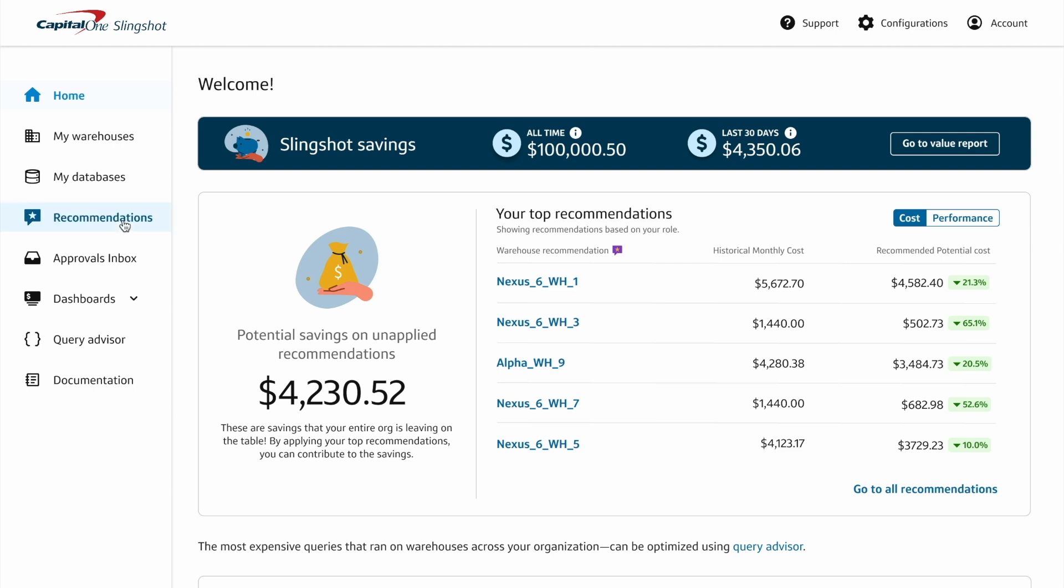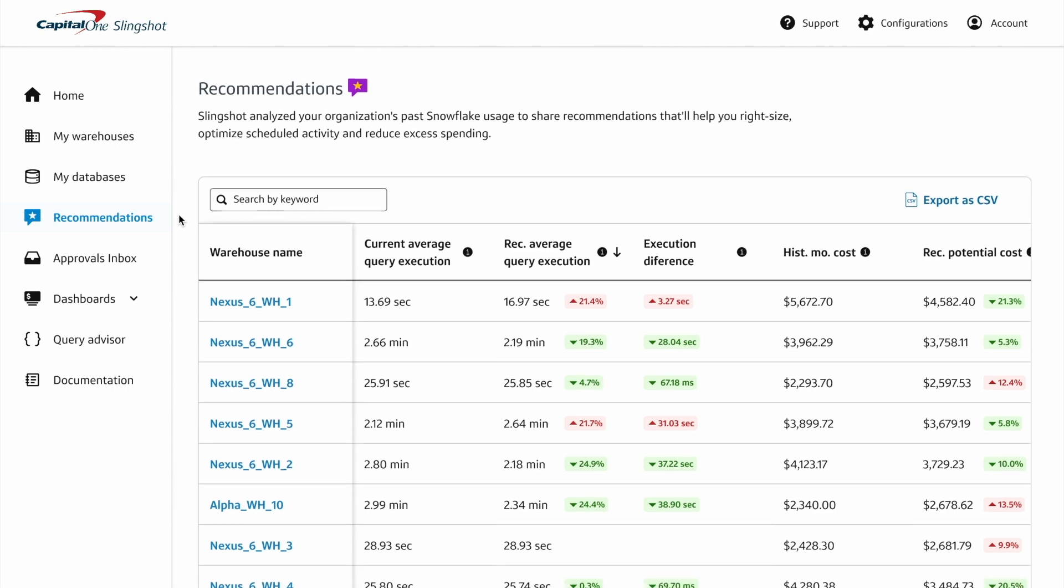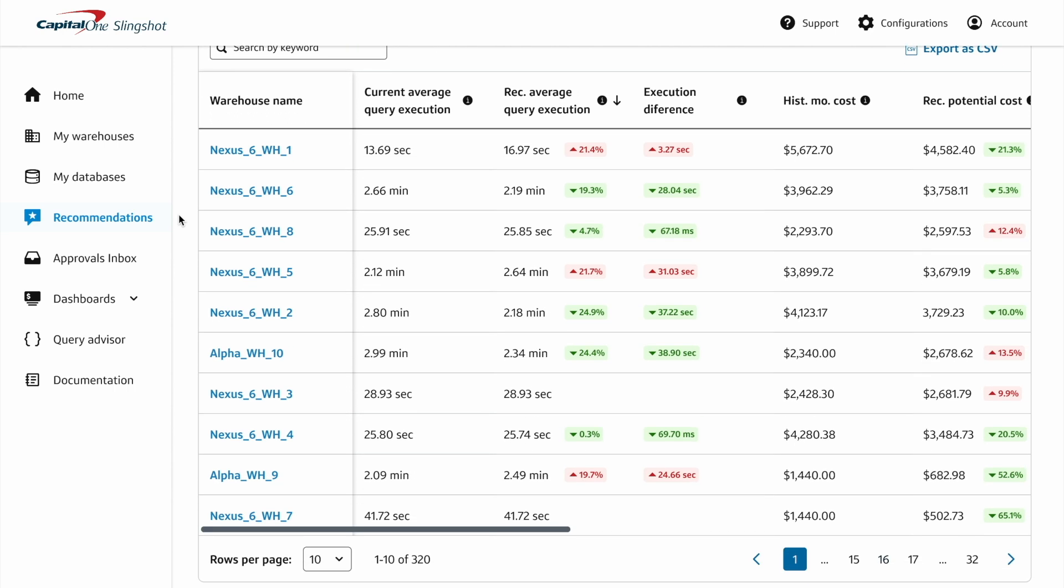Access the tool from the left nav. Slingshot will automatically generate a list of warehouse schedule recommendations based on historical usage patterns and warehouse metadata.